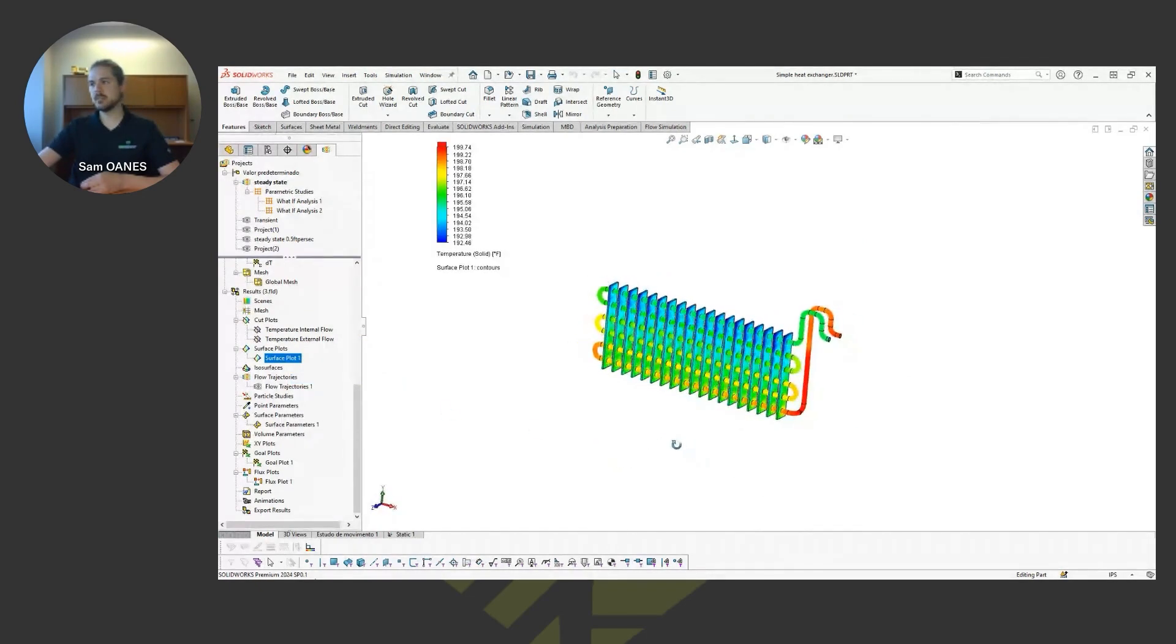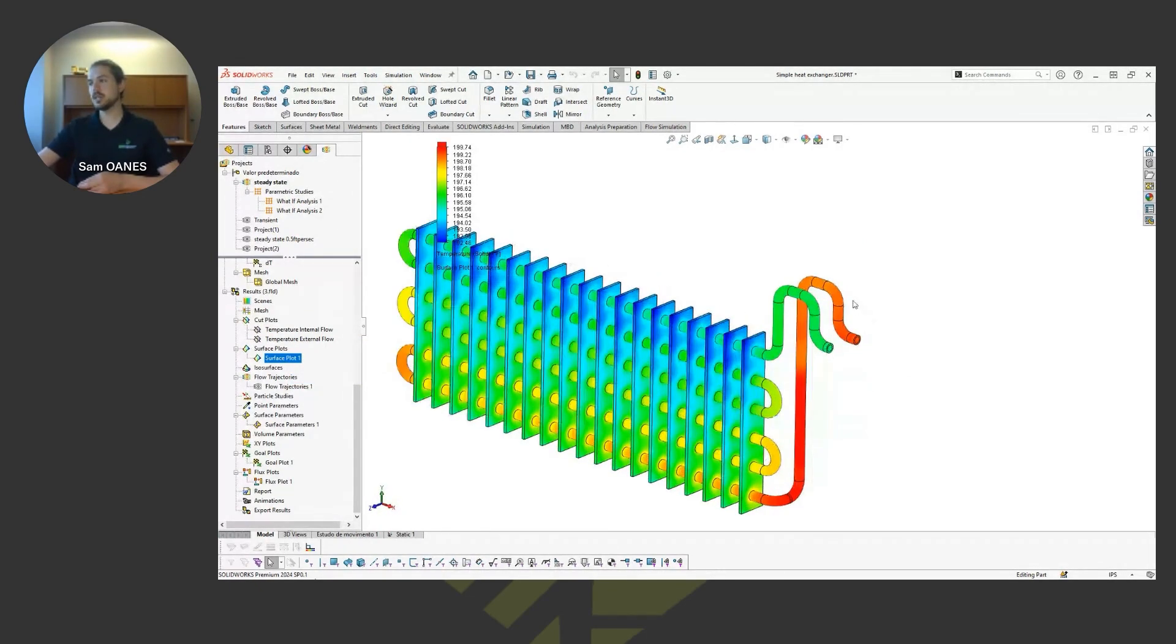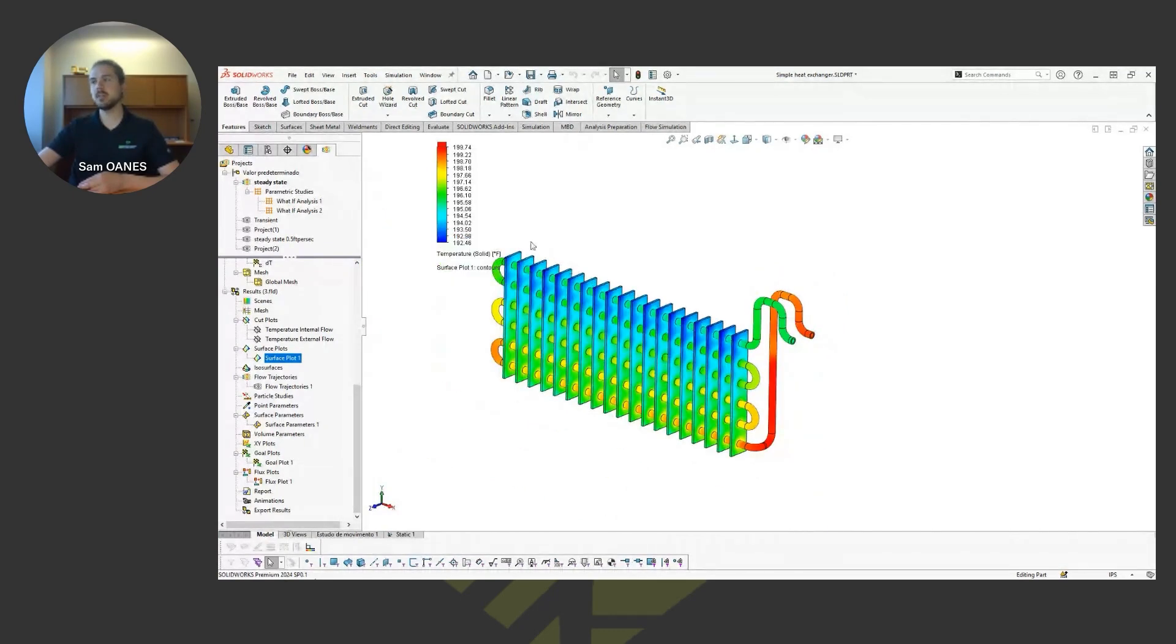Some quick other result plots we can look at. So here's a surface plot looking at conduction heat due to conduction. We can see that of course we're hot on the inlet and a little bit cooler at the outlet. Not a whole lot by the time it reaches steady state. The cooling effect is pulling it down by maybe like five degrees Fahrenheit or so.